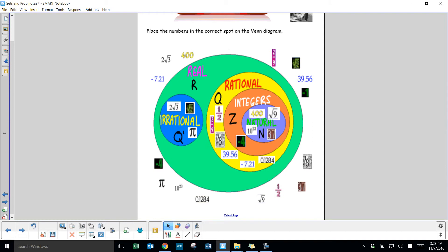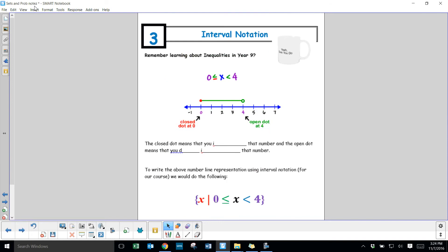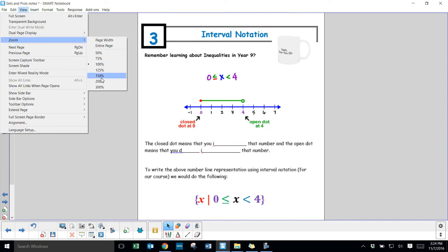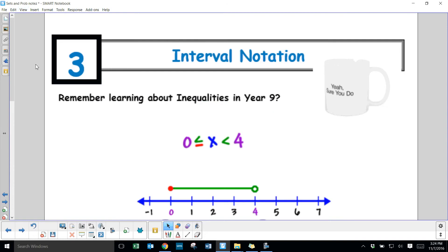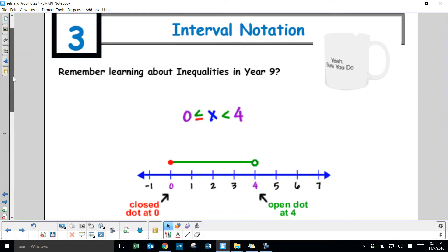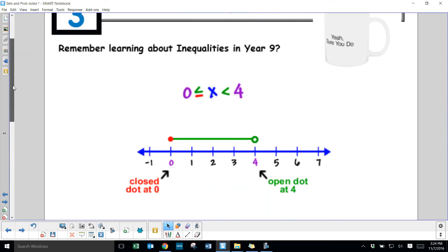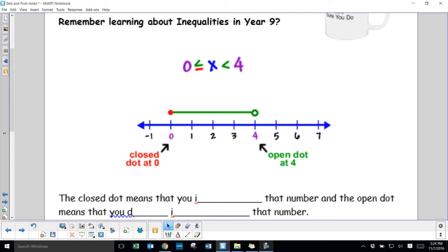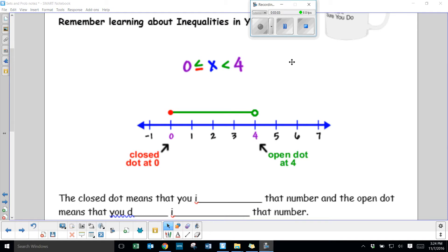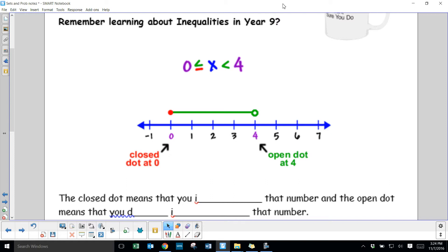Now let's move on to interval notation. Remember learning about inequalities in Year 9? Interval notation is very similar — we've just got a few extra things to add.